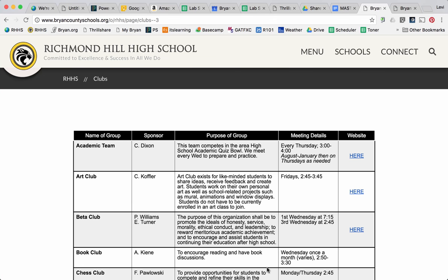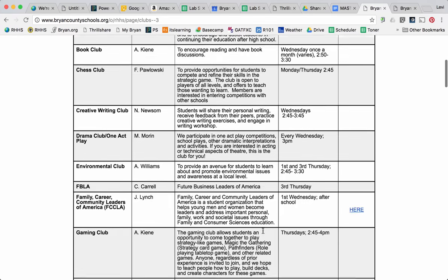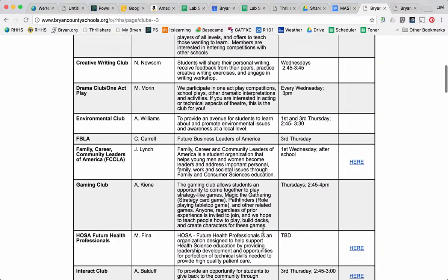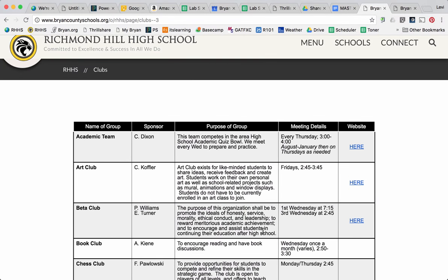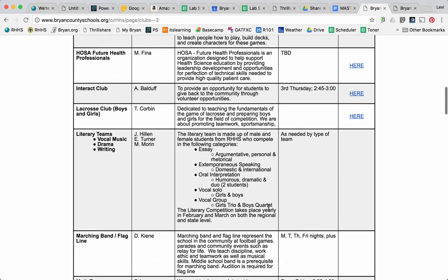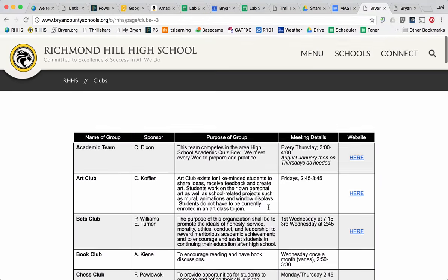One way that we are updating and keeping web pages current is going through a Google Doc that's embedded into the actual web page. Here you see an example of a club's page that has all of our clubs listed with their sponsors and more information. What we're seeing here is an actual embedded Google Doc that is set to 100% width with, in this particular case, a 5,000 pixel height.